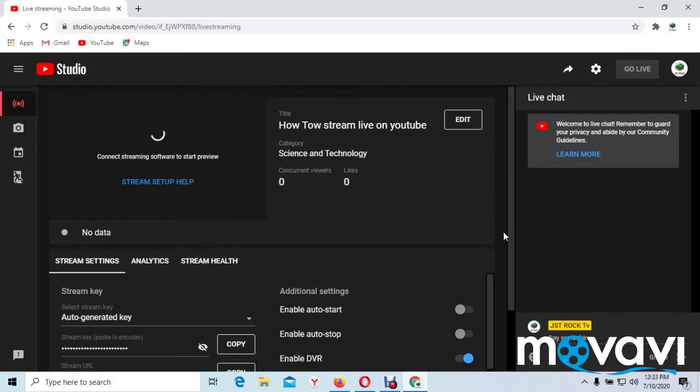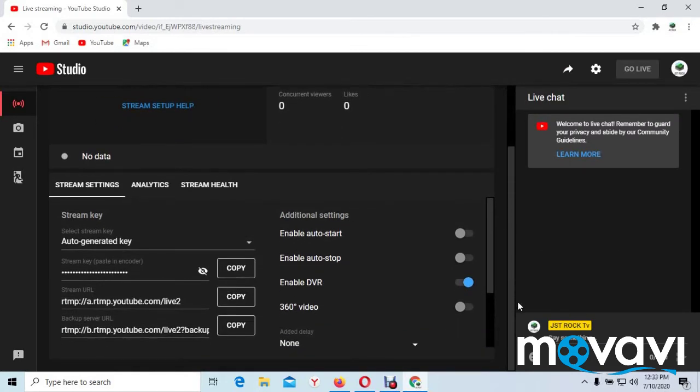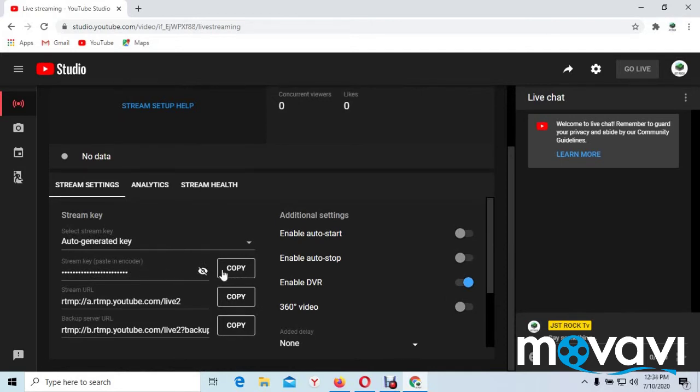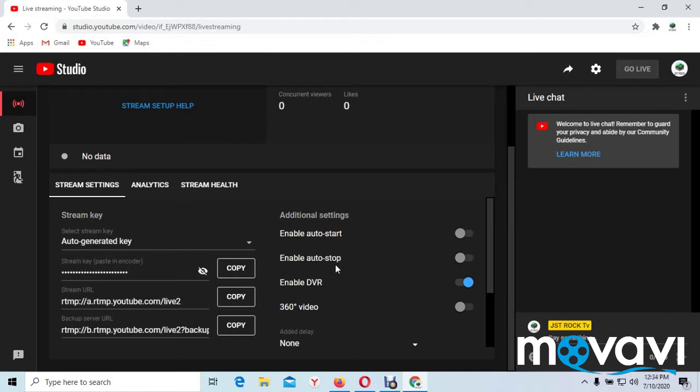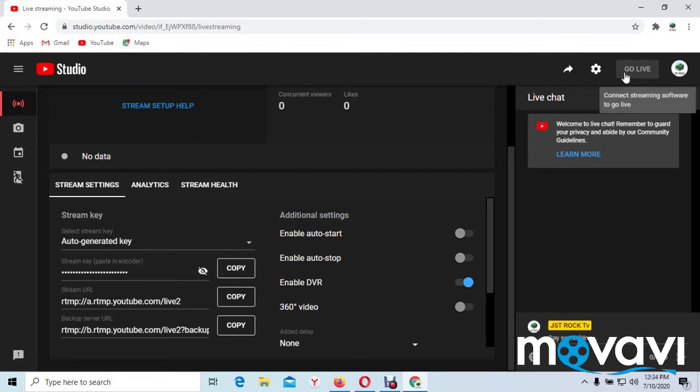Now that you are here on this page, this is what we need on this page. You can see stream key. This stream key you need to copy it. You have many options here. Stream key, you will copy it because we are going to need it in our OBS software. So copy the stream key.